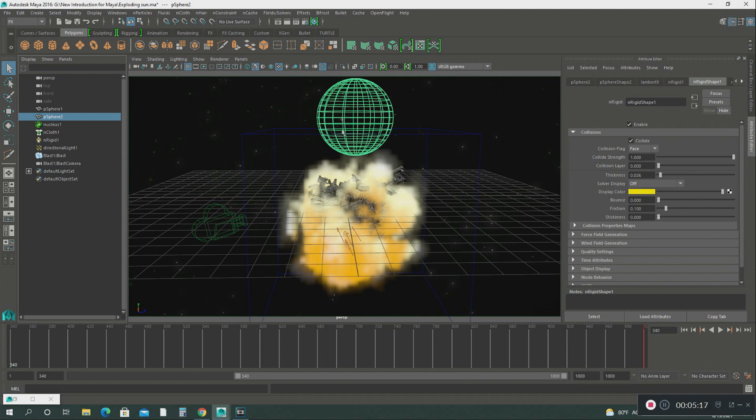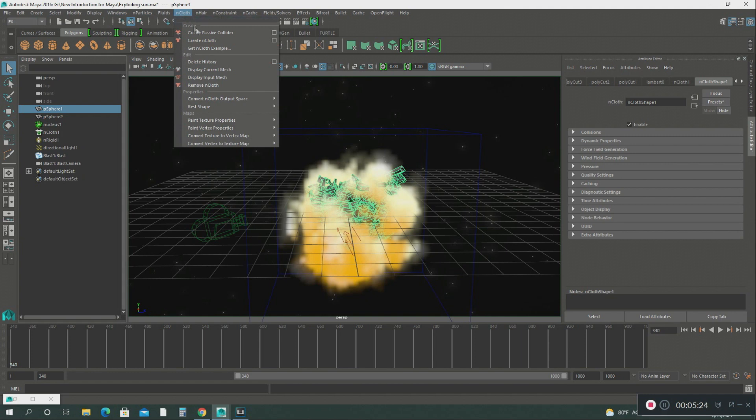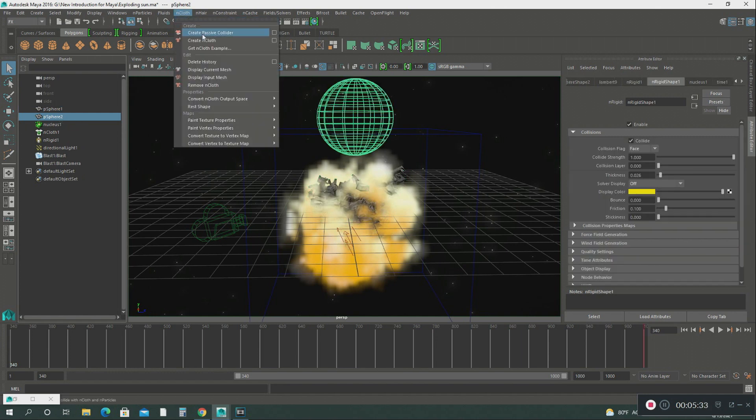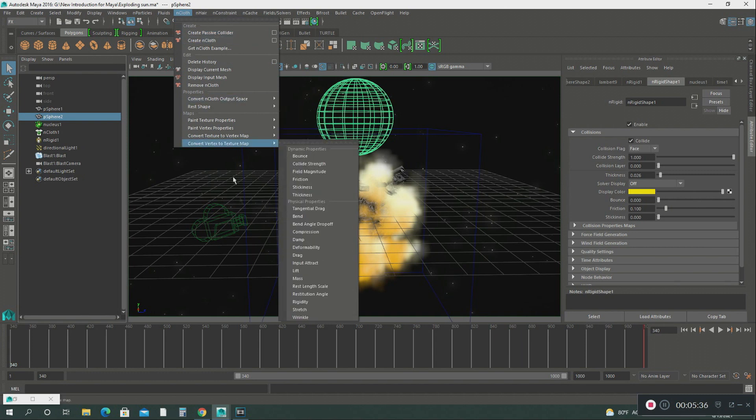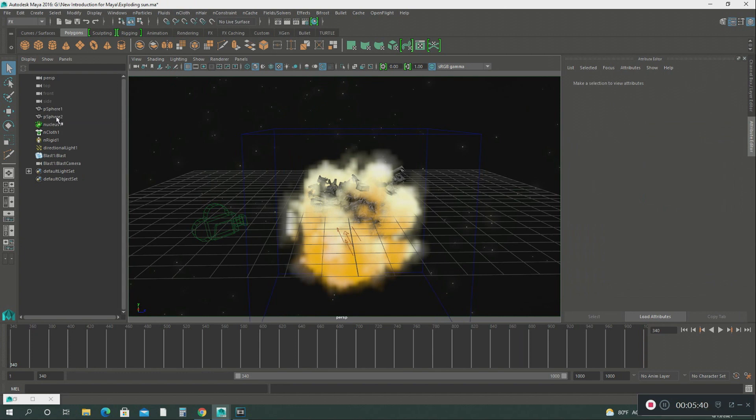On these two spheres, what I did was on the first one, I created the nCloth effect. Create nCloth on the first sphere. Then on the second one, I did create a passive collider. So when the second sphere comes in contact with the first sphere, it's going to create like an explosion.